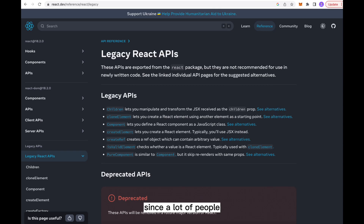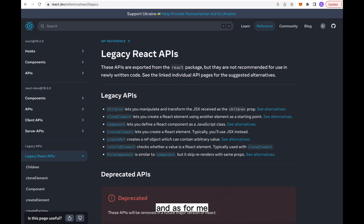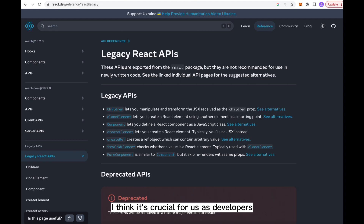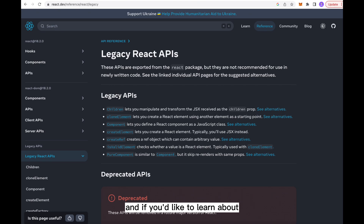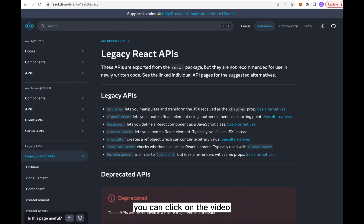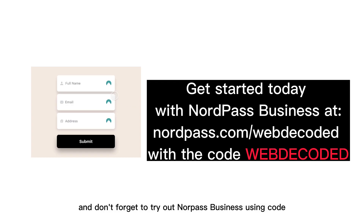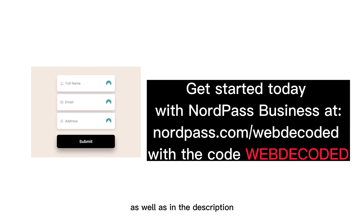Since a lot of people have mixed feelings about the recent changes, I'd love to hear your opinion in the comments. As for me, I think it's crucial for developers to stay on top of these changes to build the most efficient and high-quality applications. If you'd like to learn about the Next.js app router and practice some of the new React paradigms, click on the video on screen. And don't forget to try NordPass business using code WEBDECODED — the link is on screen and in the description.